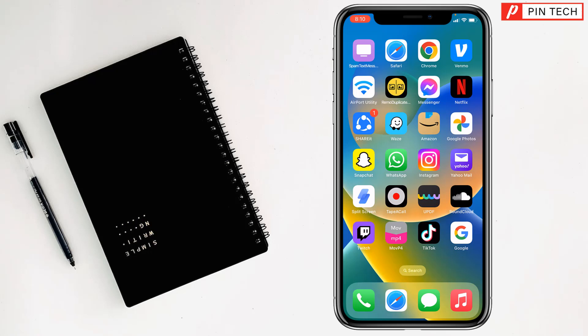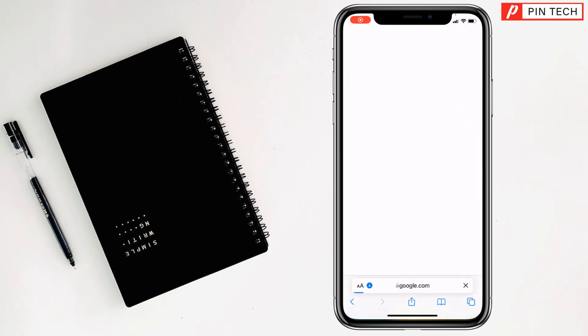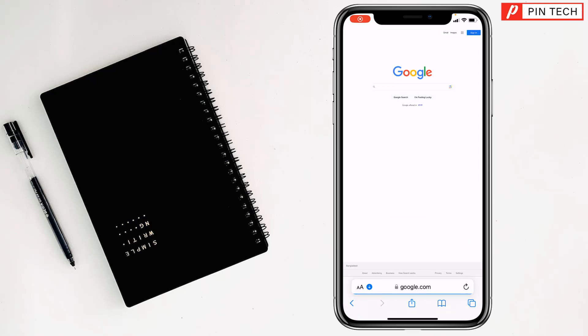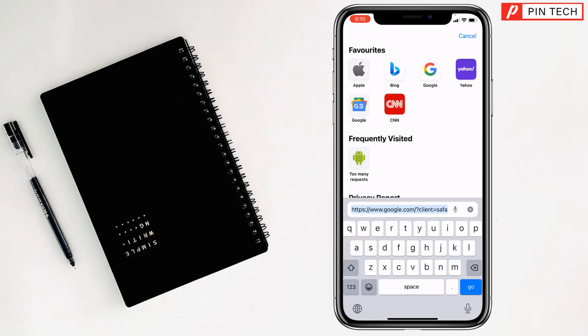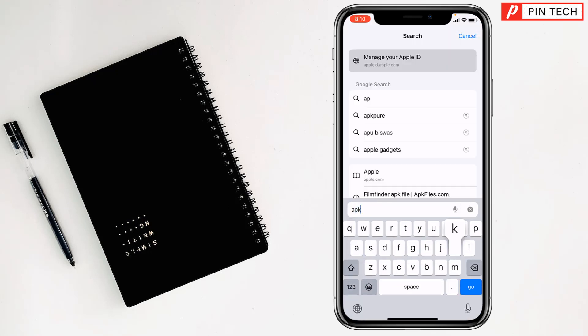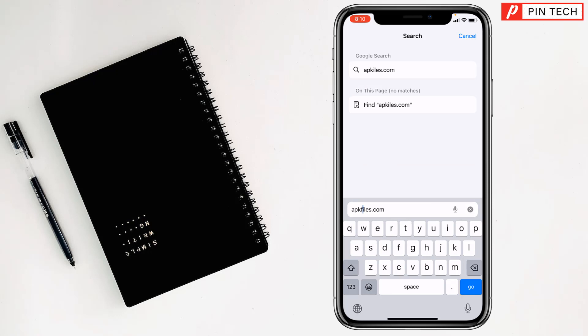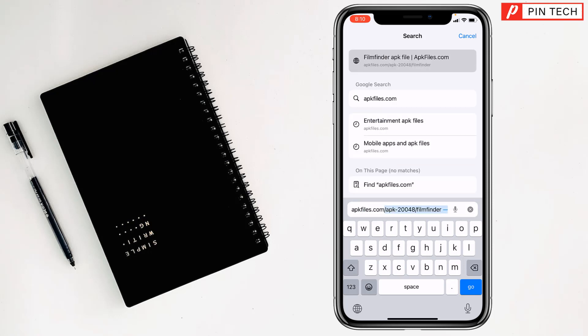Friends, today I'm going to show you how to get APK files on iPhone. To get APK files on iPhone, first you have to go on Safari browser of your iPhone. After that, you have to write here apkfiles.com. After writing apkfiles.com, then you have to tap on go.